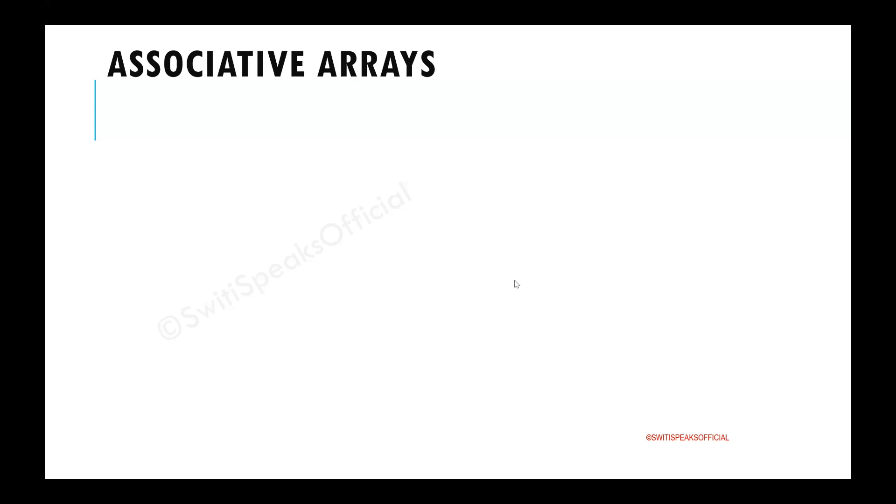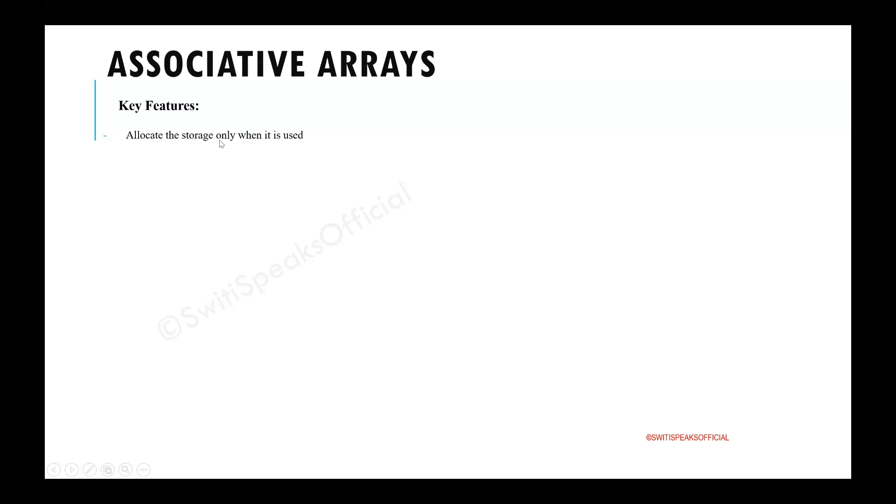Let's see the key features. The first key feature is the storage is allocated only when it is used. If initially your associative array is empty, no storage is allocated at that time. When you start adding elements in the associative array, only then the storage will start getting allocated.